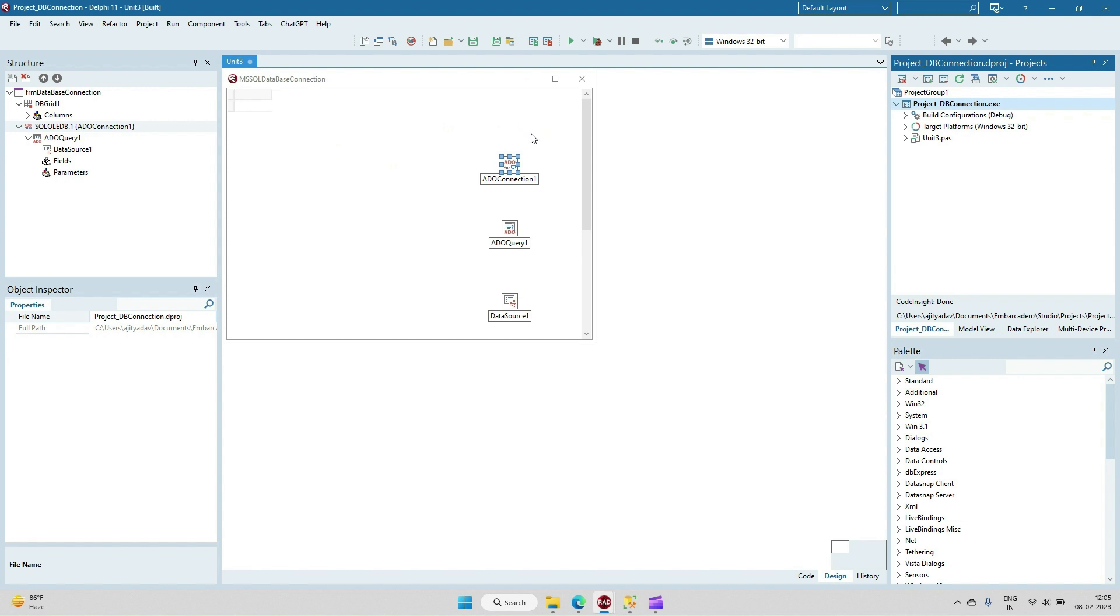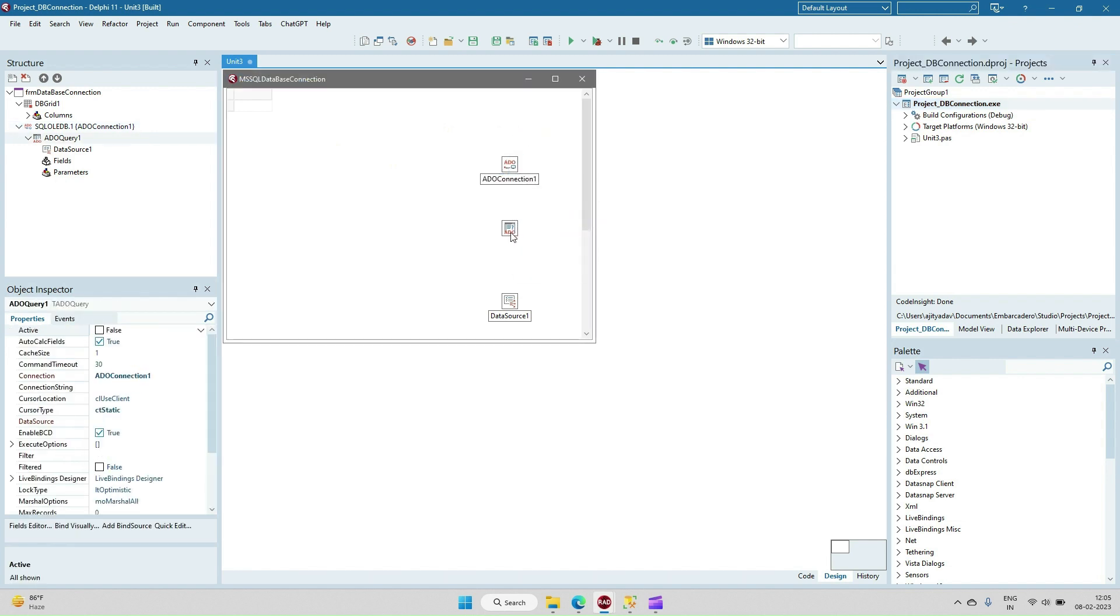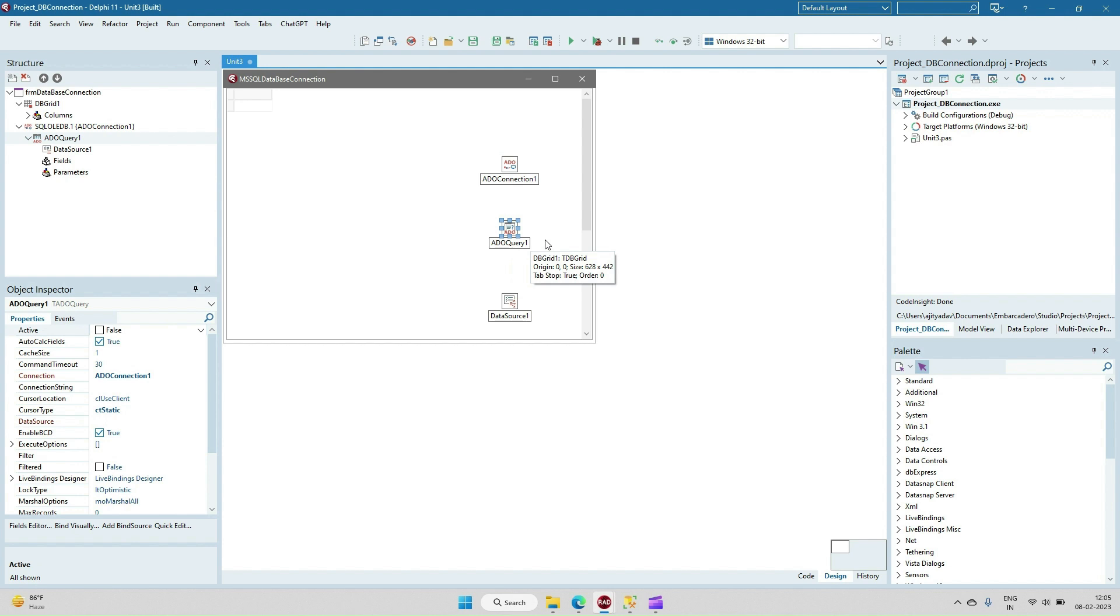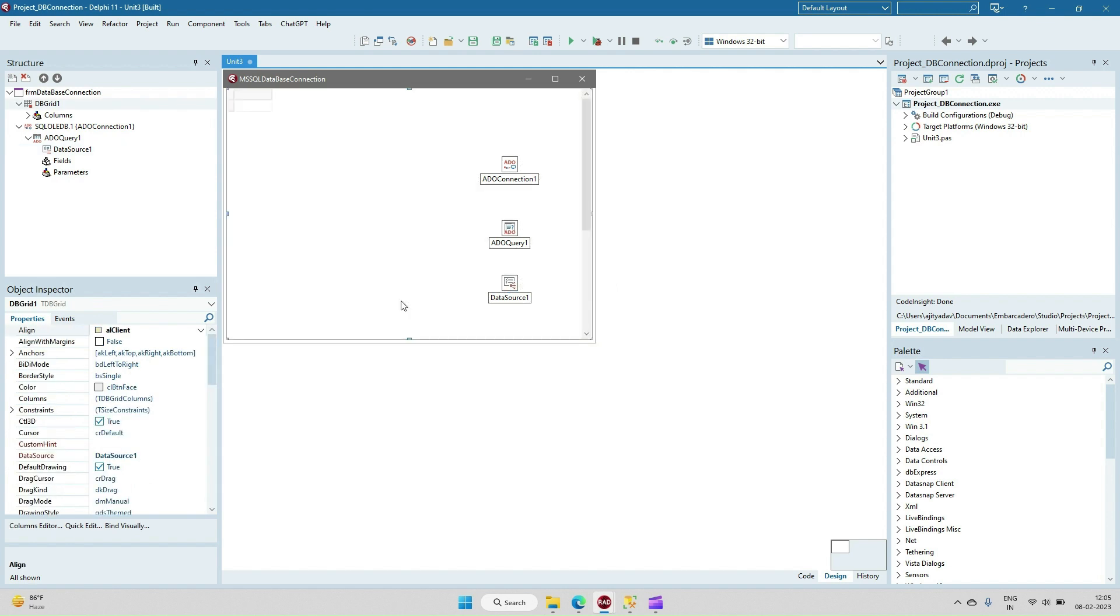First, we need to take the ADO connection component. Second, we have to take the dataset, which could be anything like TAdo Query, TAdo Table, or TAdo Procedure. We need to take the data source control, and after that we have to take one of the display components. For the data-aware component, I have taken DB Grid.